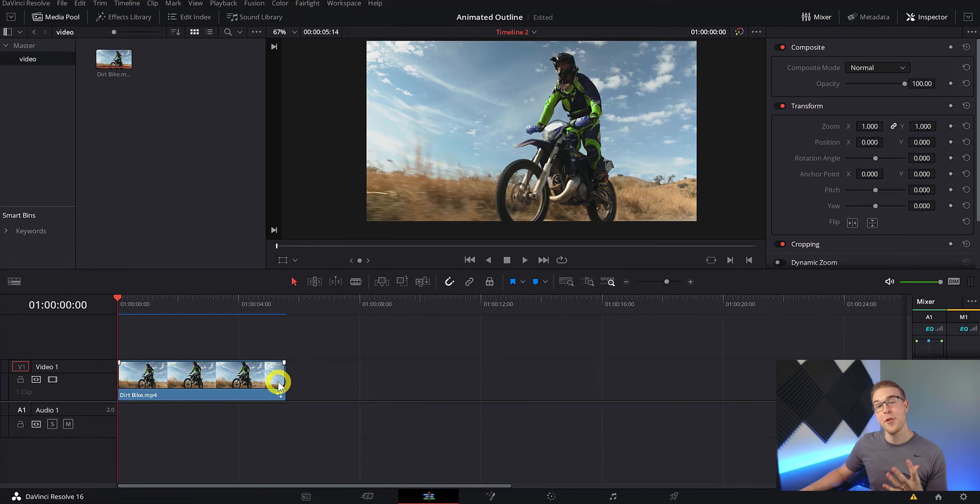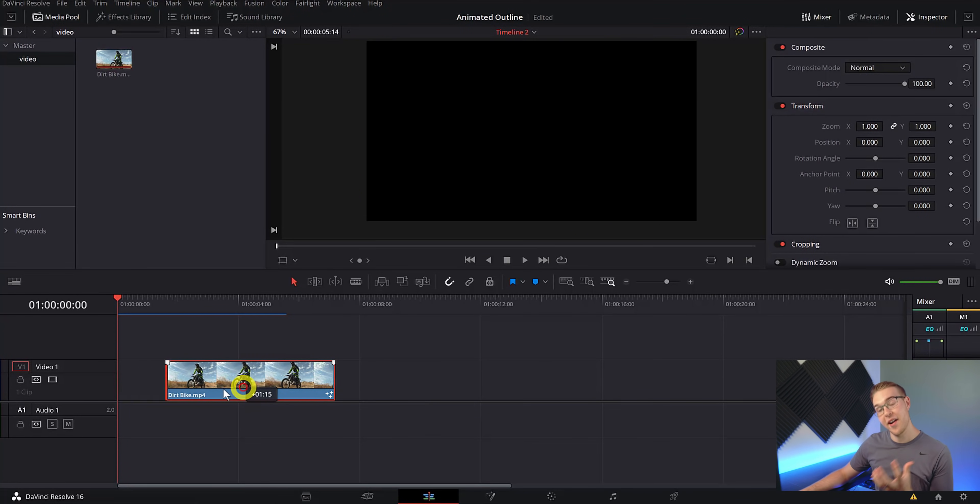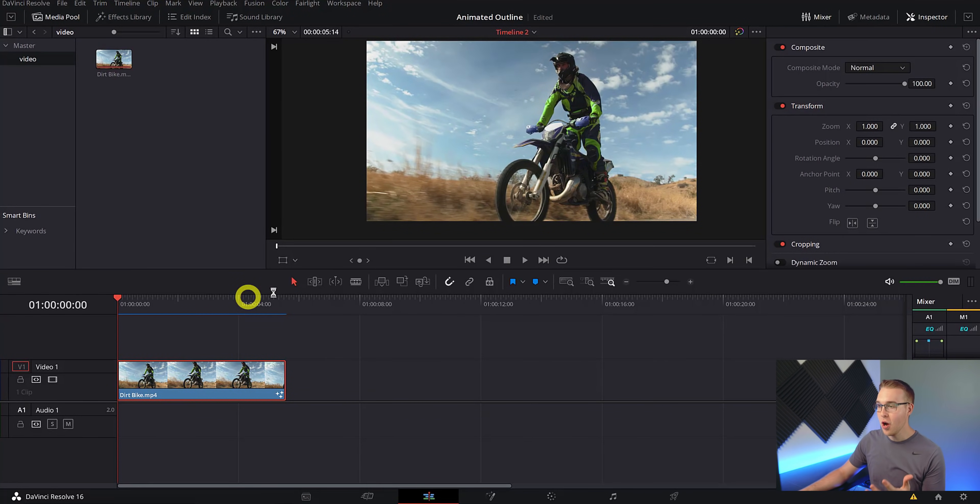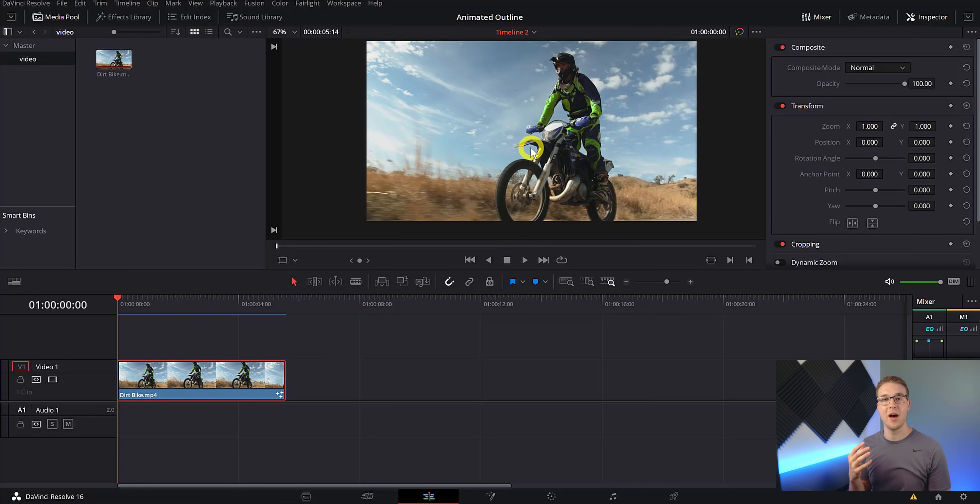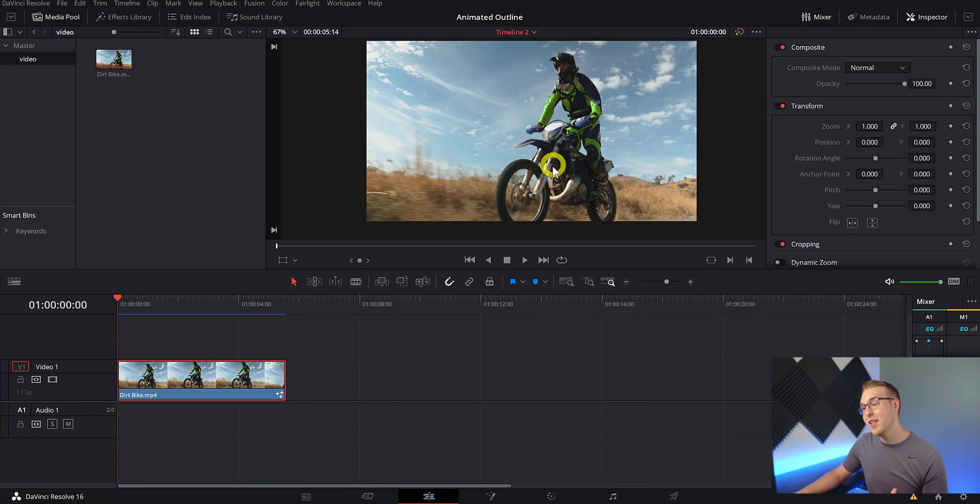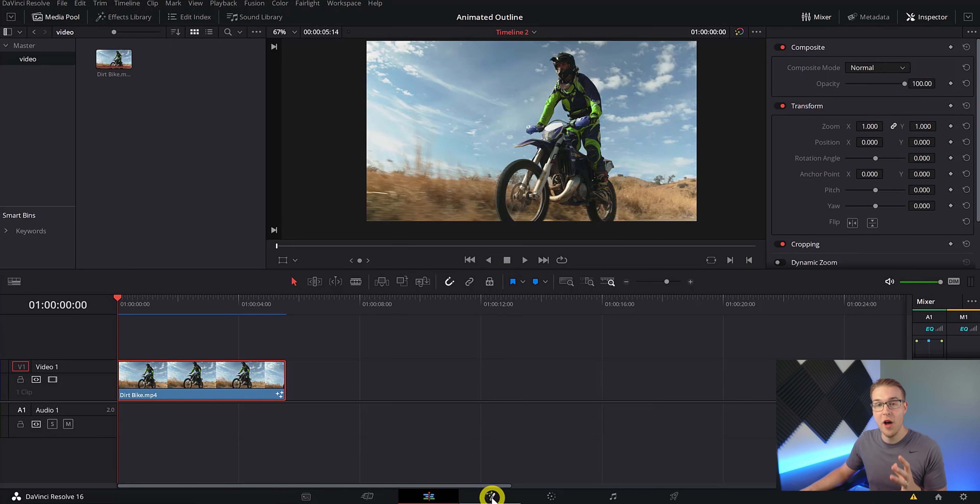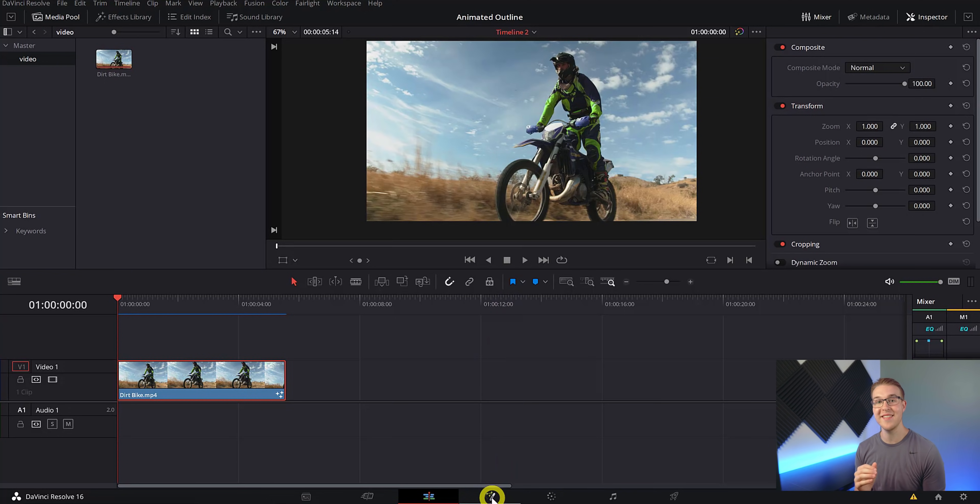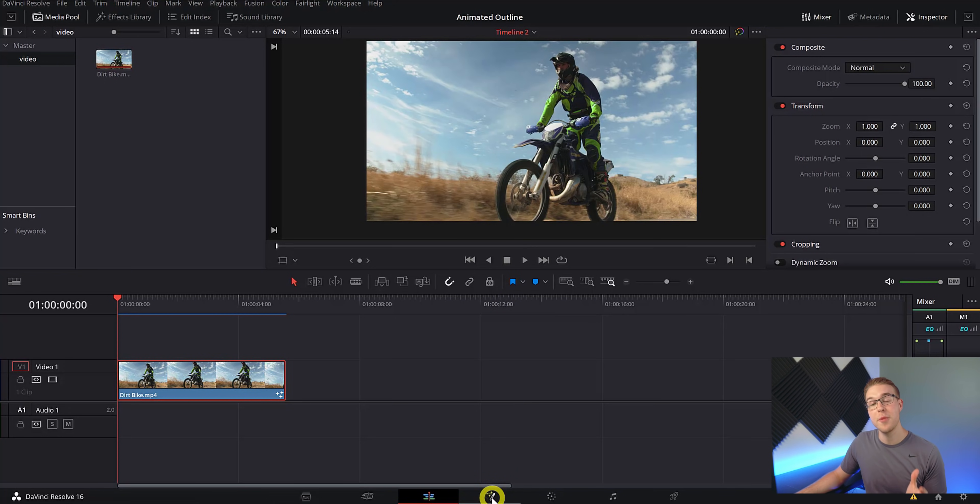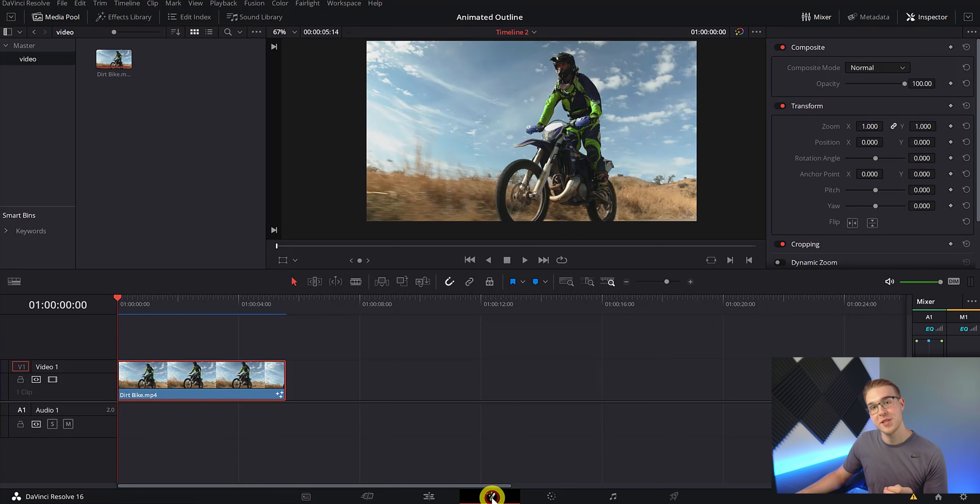All right. So now that we're in DaVinci Resolve, we have our timeline, we got our clip, so we want to add this animated outline effect to this bike right here. So really there is no other way to do this but to go into Fusion. I know some of you are fearful of the Fusion tab, but trust me, the worst thing that can happen is just not trying at all. So jump into Fusion and I'm going to walk you step by step through this process.